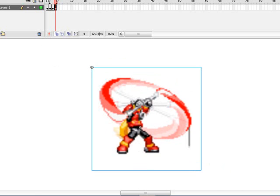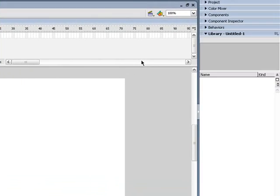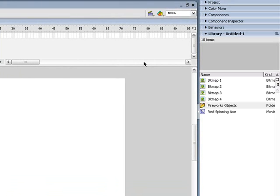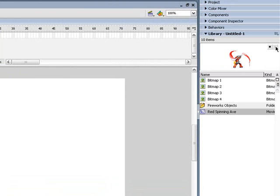Now that you've done all four frames, go back to Scene 1. And then, where is it? Click, hold Ctrl and L. And here you will see everything. You'll have all four bitmaps, but you'll also have the red spinning axe. And there's your animation. And it will loop, and it will look perfect.